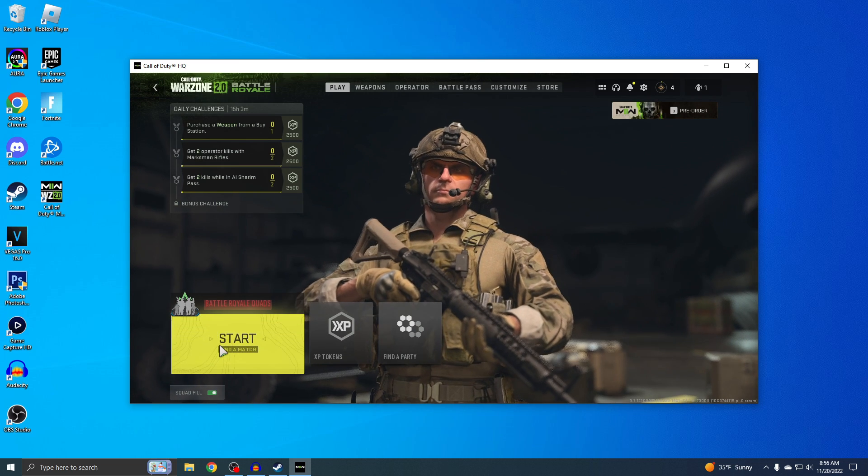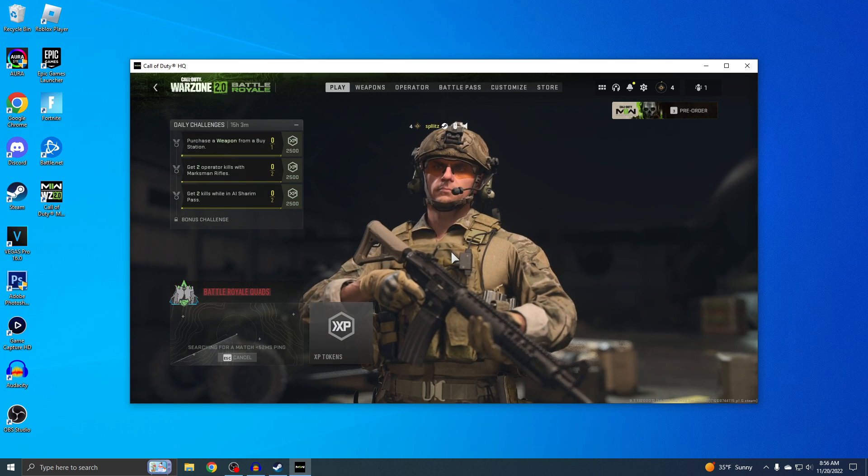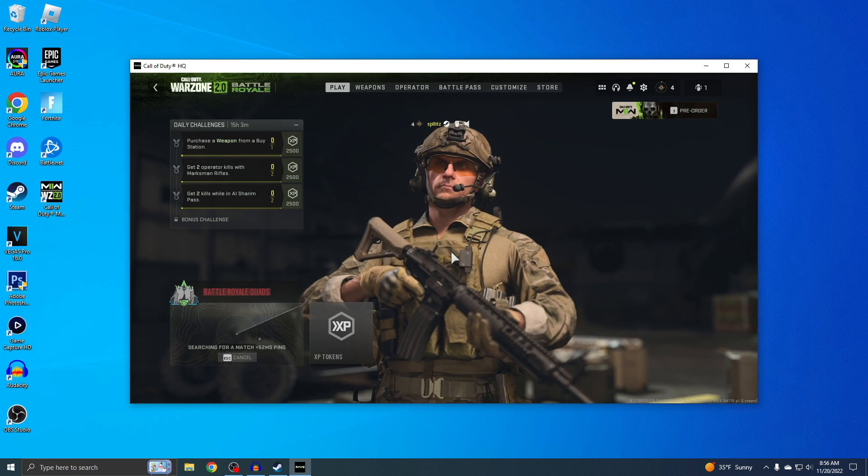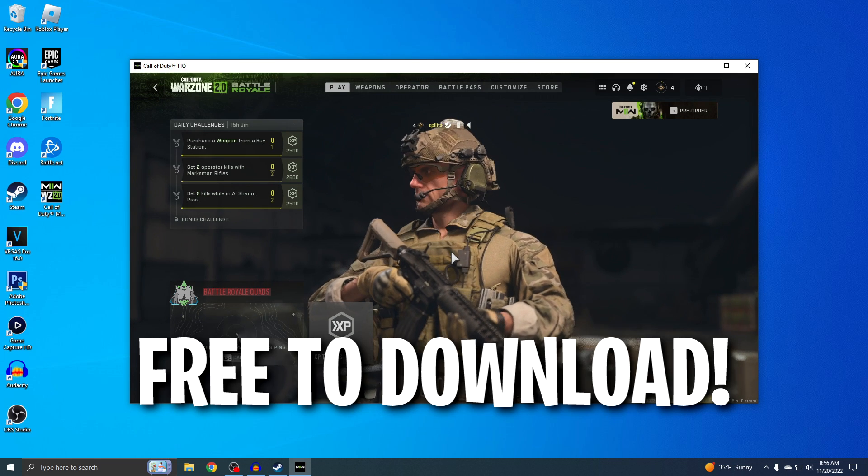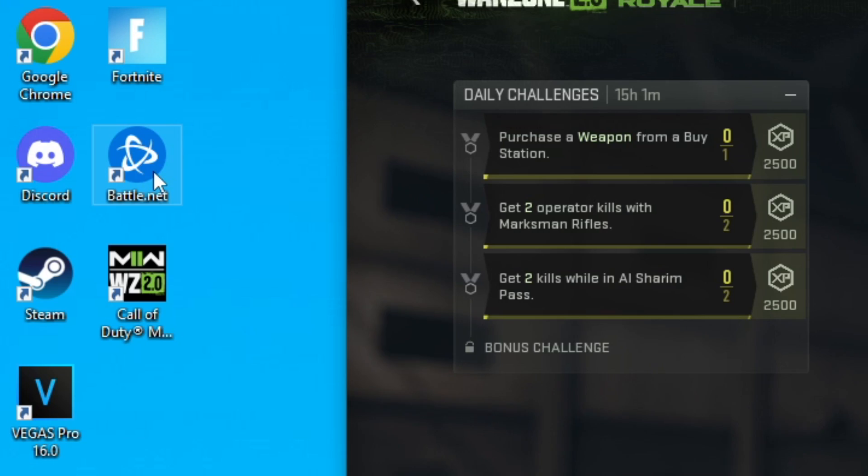All right guys, Splits here. I'm gonna show you guys how to download Warzone 2 on PC. If you guys don't know, Warzone 2 is 100% free to download, and instead of using Battle.net, you can now use Steam to play the game.